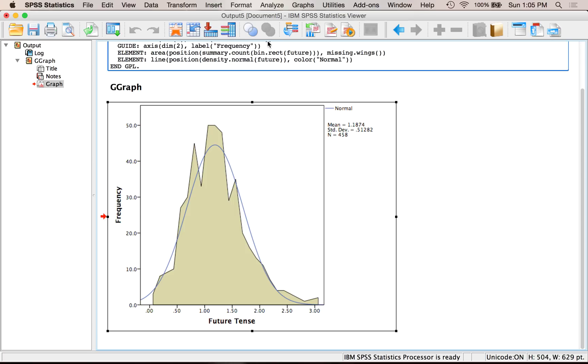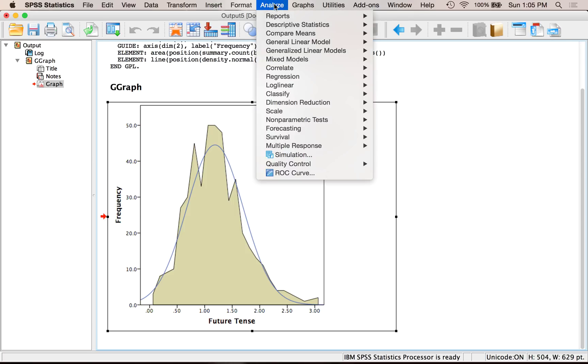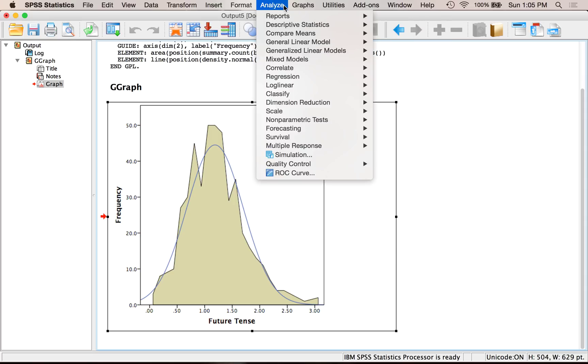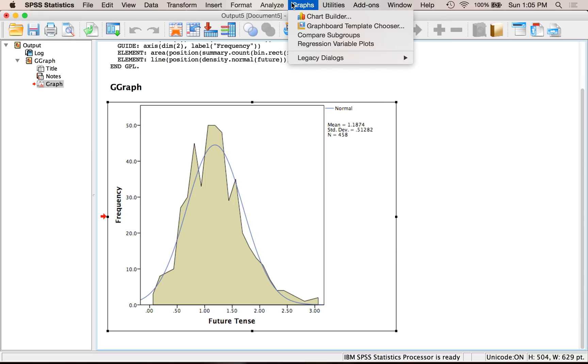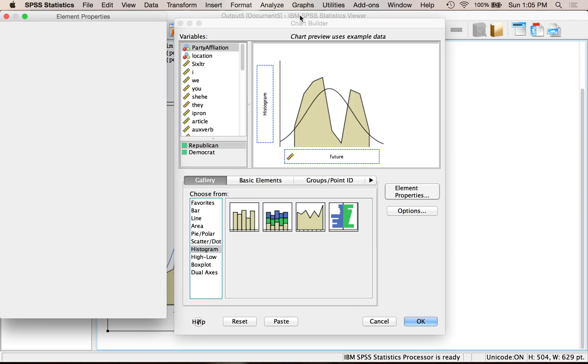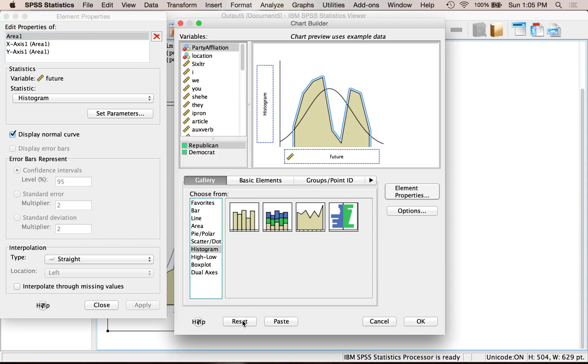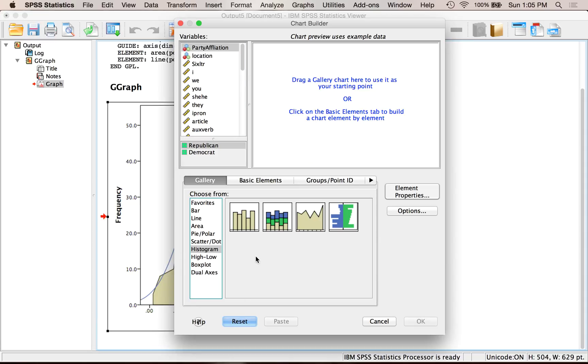Now histograms, remember you can make Analyze, Descriptives, and Frequencies, and go through that window. But in case you want to do it in chart builder, it is Graphs, and then Chart Builder. And so remember that chart builder uses example data, because clearly this is not the graph we had a second ago. If you want to hit reset so you can see what I'm doing, let's go histogram, and then pick this first one. This is a simple histogram.